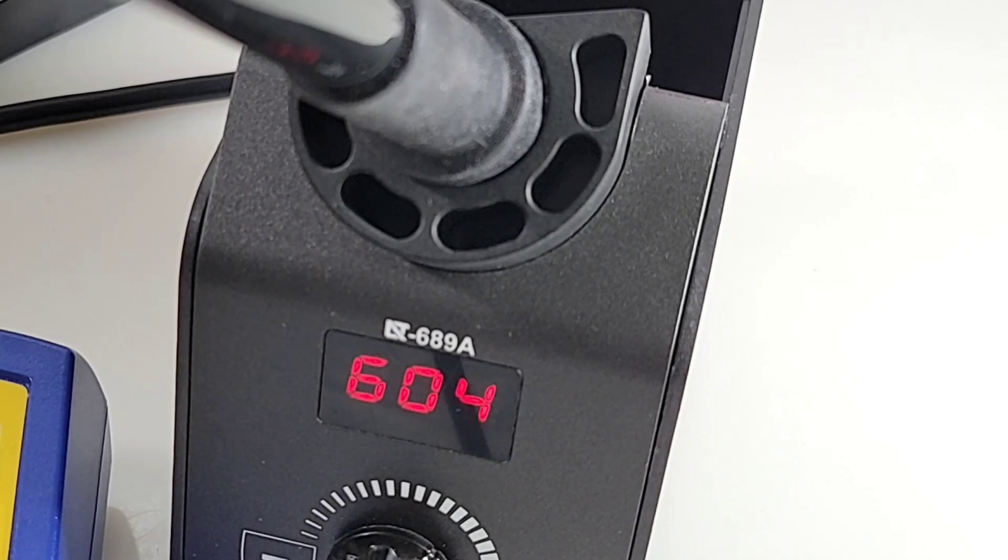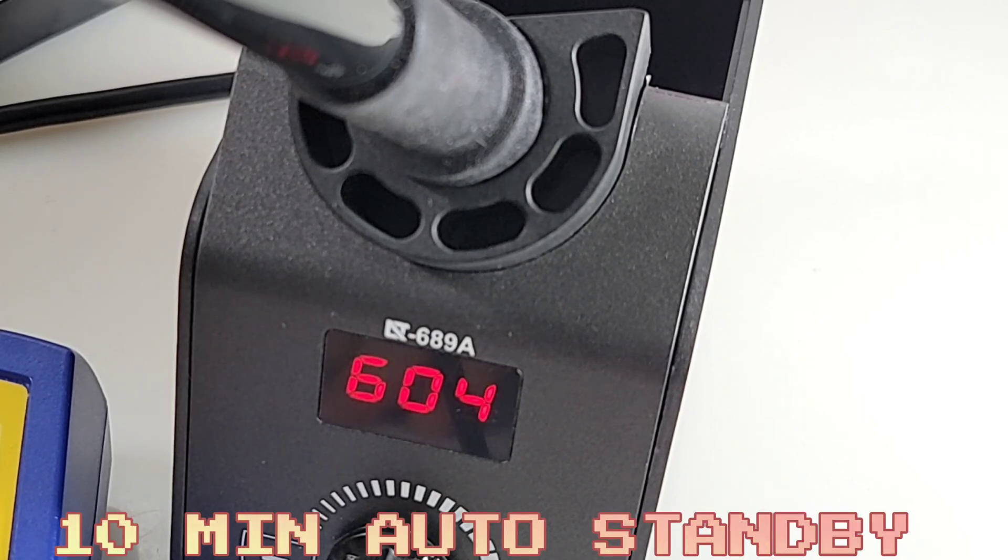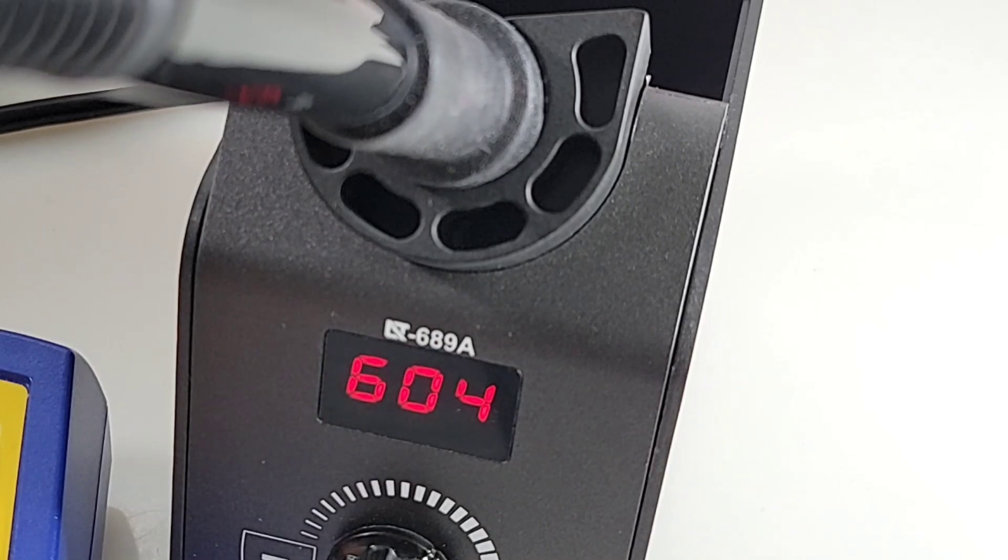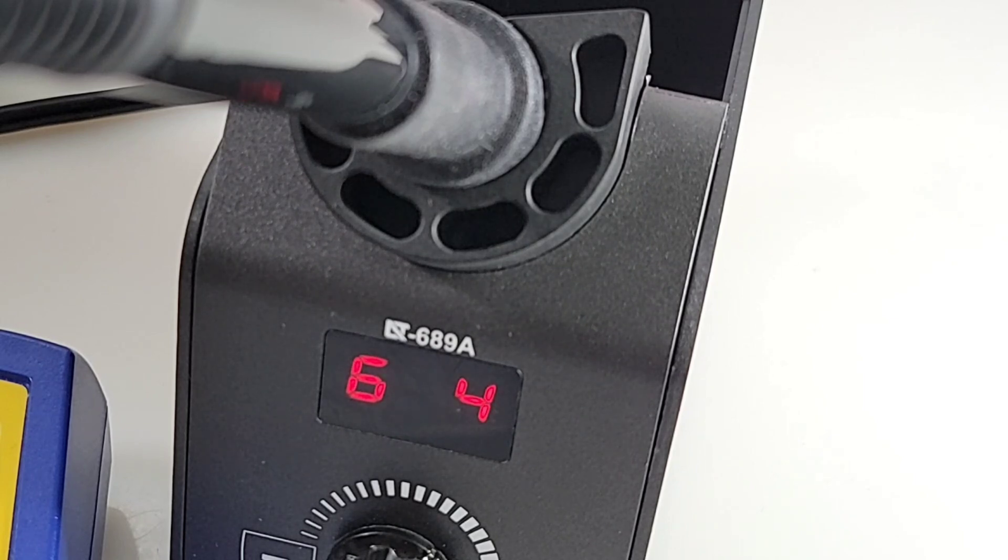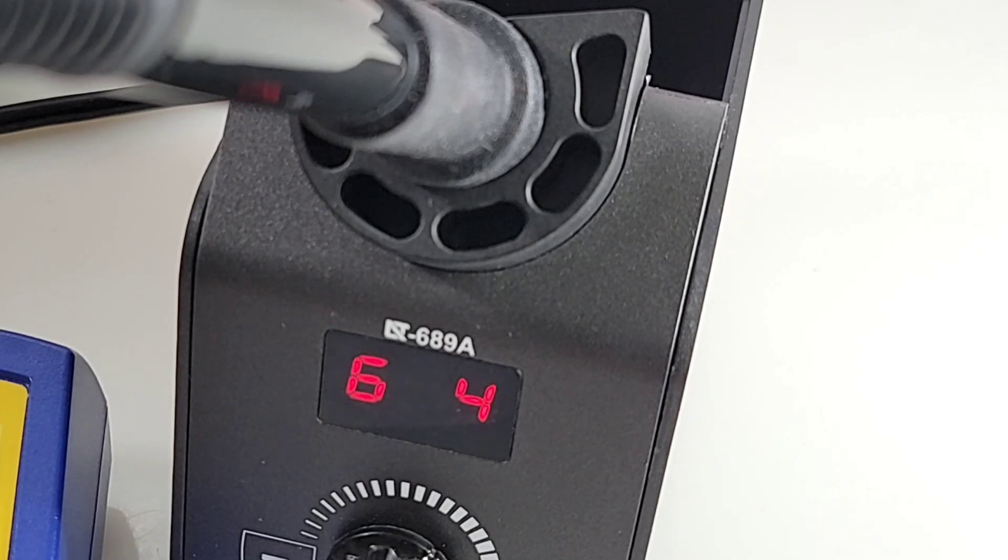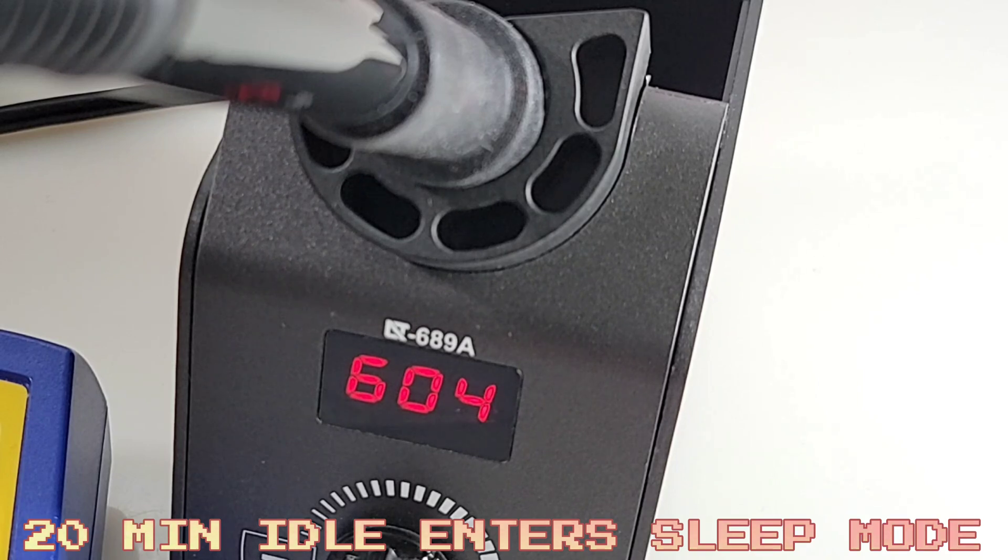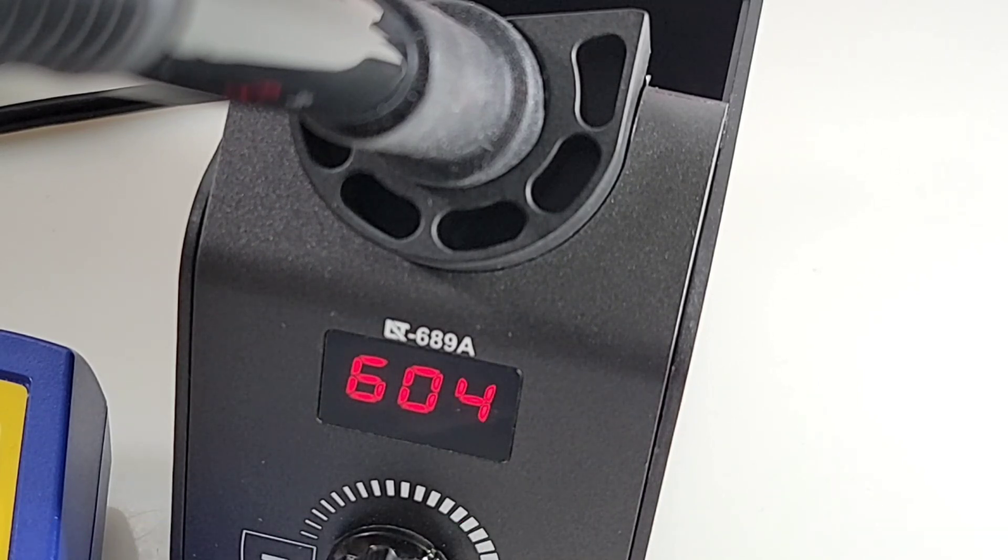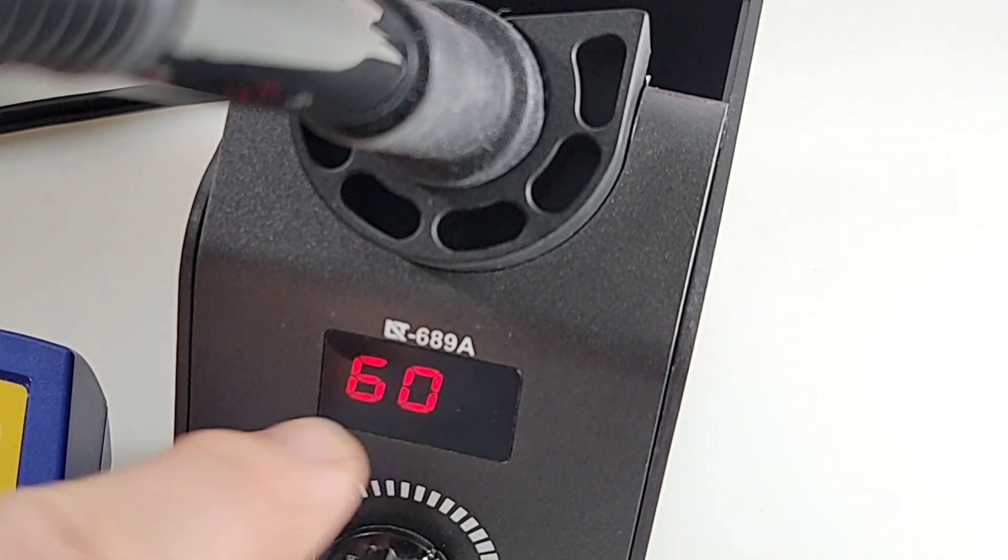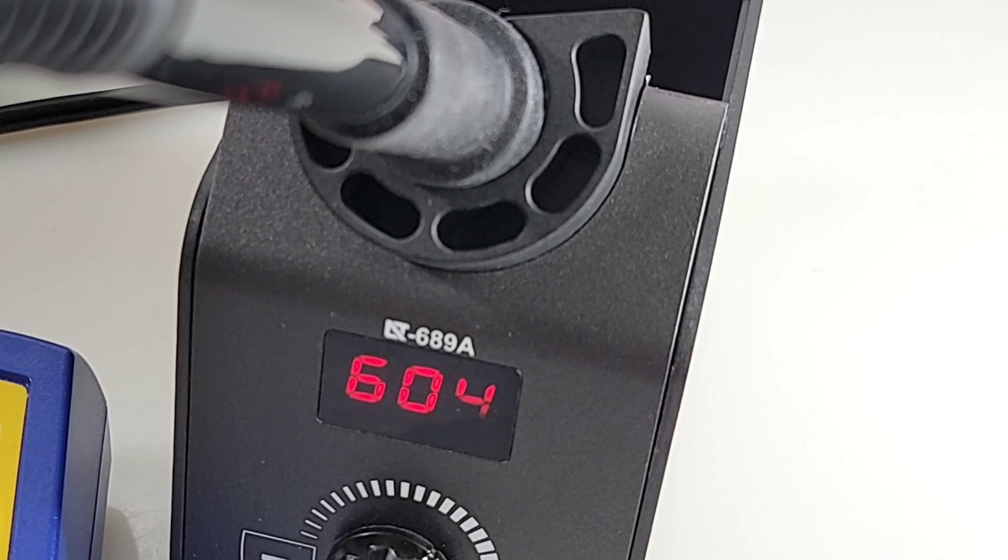689A also features an auto standby function basically when you put that soldering iron back in the holder it'll auto standby after 10 minutes so and once again this is not a user adjustable time so if you prefer to have it and stand by after maybe 60 seconds like I would there's nothing you can do 10 minutes that's it that's all there you go also has an auto sleep function which will go into effect after 20 minutes so after 20 minutes they call it the nixi tube display again but basically the heating core doesn't get heated any longer so it's in sleep mode and you'll see slp coming up on the display but once again we have no user functionality adjustment at all it is pure factory defaults that's what you get.